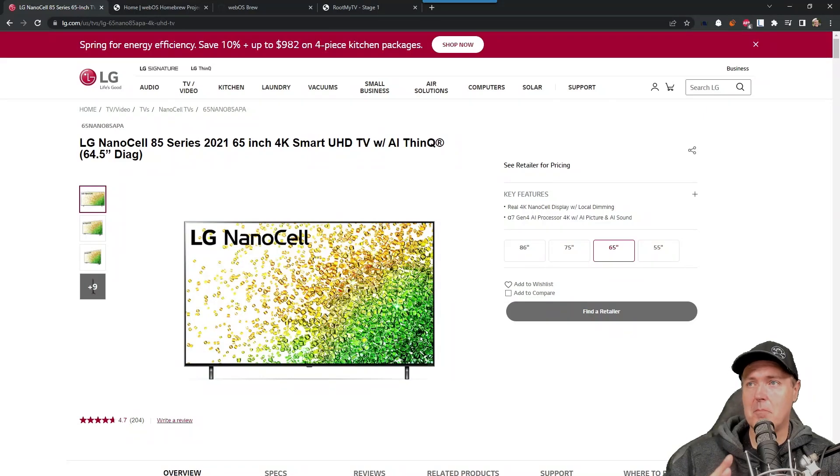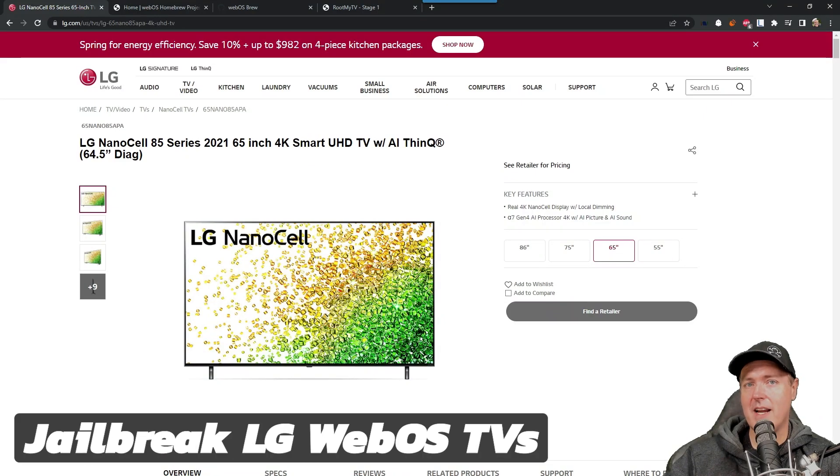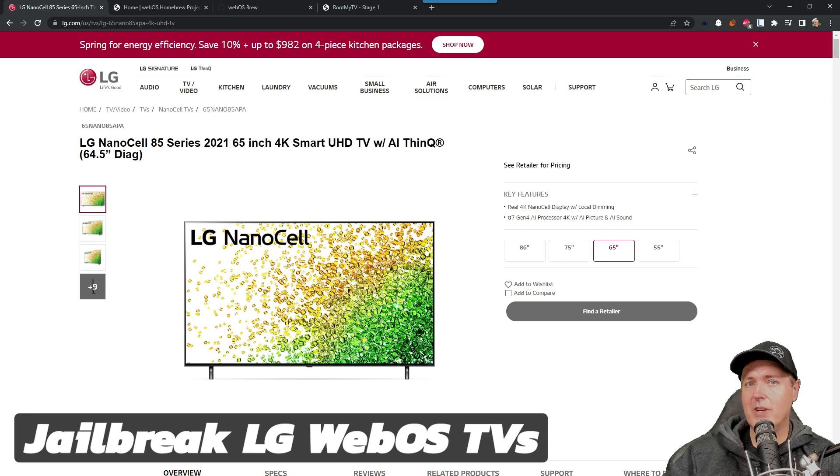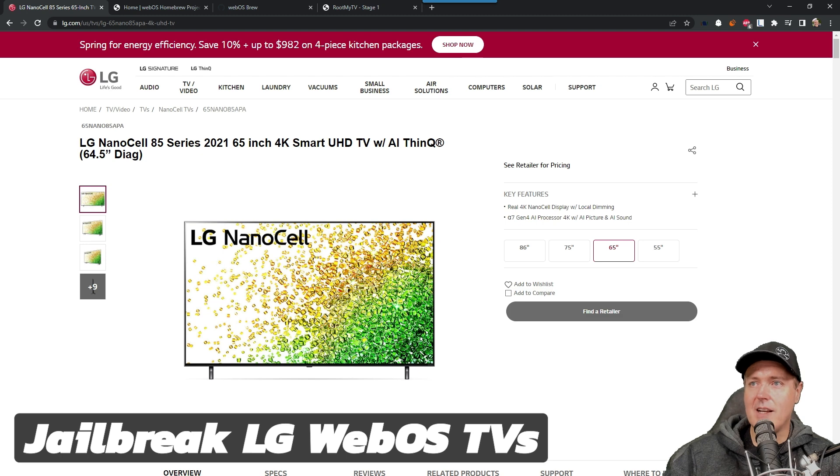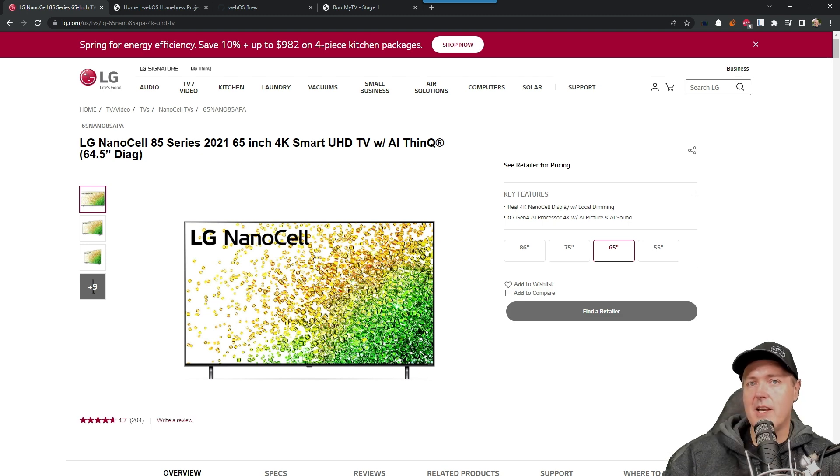Hey, what is up, everybody? Michael Crump back here again, and today I'm going to tell you how you can jailbreak or install a homebrew channel directly on your television itself.